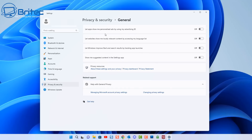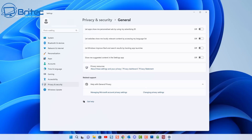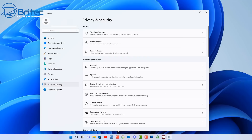Next, go to Privacy and Security then General. It's self-explanatory: the first option is 'Let apps show me personalized ads by using my advertising ID' — I have this turned off. Also turn off 'Let Windows show me locally relevant content by accessing my language list,' 'Let Windows improve start and search results by tracking app launches,' and 'Show me suggested content in my app settings.' All of these can also be forced off inside Group Policy.